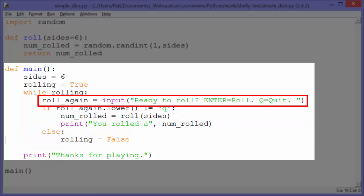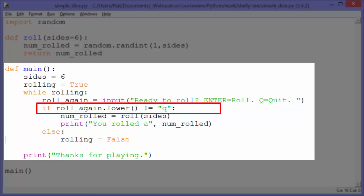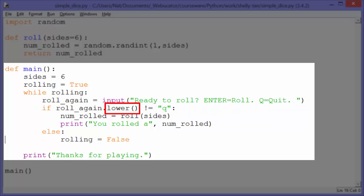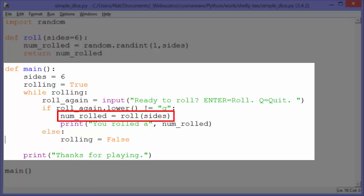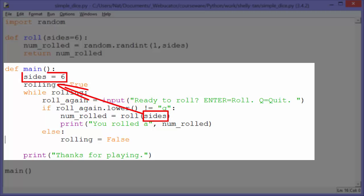Roll again gets input from the user: 'ready to roll, enter equals roll, Q equals quit.' If roll_again.lower — so we'll lowercase whatever they input, and that way we only have to compare it to lowercase letters — if roll_again.lower does not equal lowercase Q, then we set num_rolled to roll(sides), calling the roll function and passing it our variable sides, which contains 6.